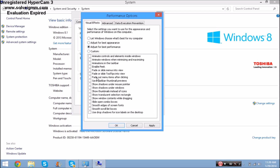The downside for Windows Vista, 7, and XP users is that your display will transform to look like an older version of Windows. For Windows 8 users, that doesn't happen - that's a good thing. For Windows 7 and other users, there should be a checkbox that says 'Use Windows 7 display' so your display won't change but everything else will be unchecked.